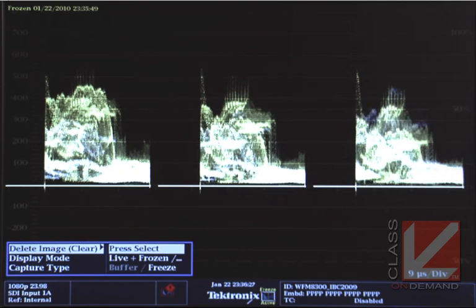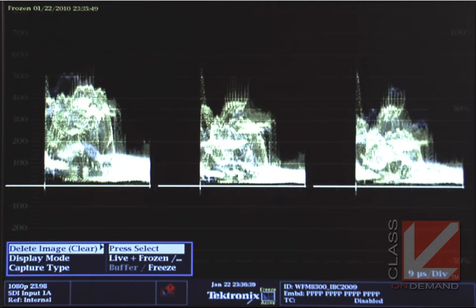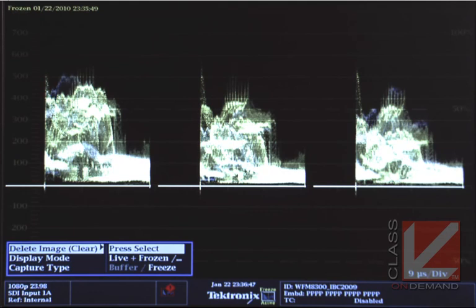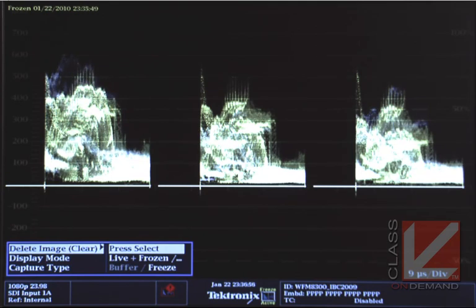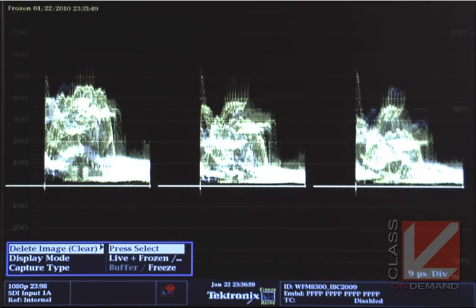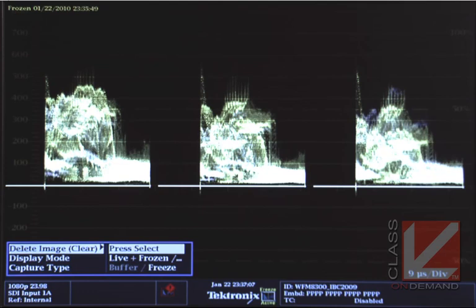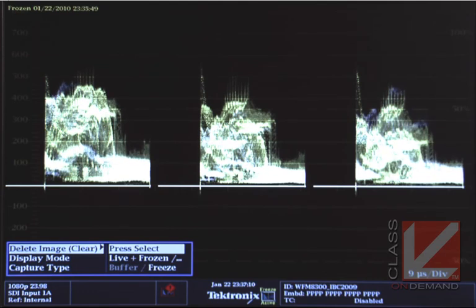We've got the RGB parade waveform: the gold color is our reference and the white color is our live feed. Bob, can you take the red gain and move it up and down? You can actually see in the Tektronix display that the red channel goes up and down in the white trace, showing it's a live feed. That's too high — you can see the shape is pretty much the same as our reference. Pull it down too low and only the gold reference image remains at the top of the waveform.